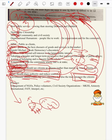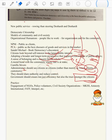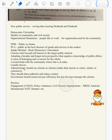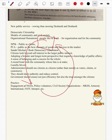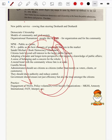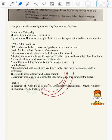Coming to the practice — we have finished the theory. Coming to practice: engagement of NGOs, public volunteers, civil society organizations like MKSS, Amnesty International, FADF, Interpol — all these are public participating with the government to serve the public. So democracy — the public having a voice — citizenship — citizens having a voice — and NPS — them in turn serving the public. We have answered all the demands of the question.